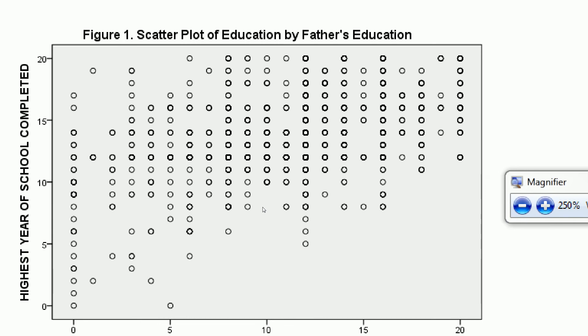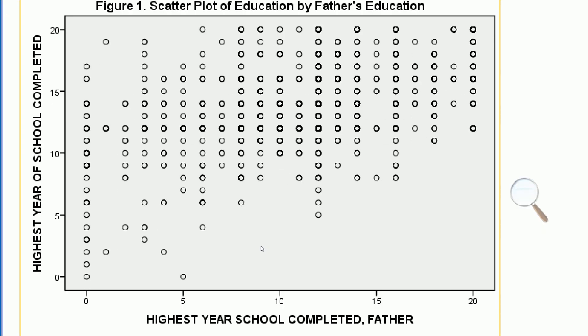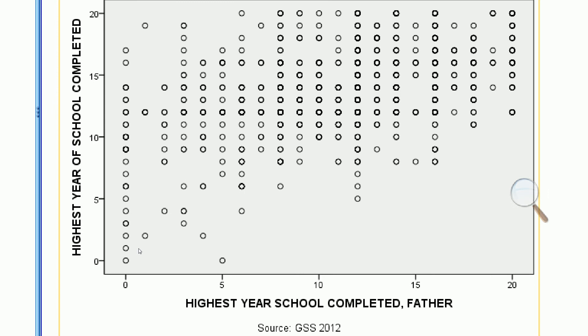We can see that as Respondent's Education is increasing, so is Father's Education. As we have larger values of Father's Education, we have increasing values of Respondent's Education, indicating this is a positive relationship.